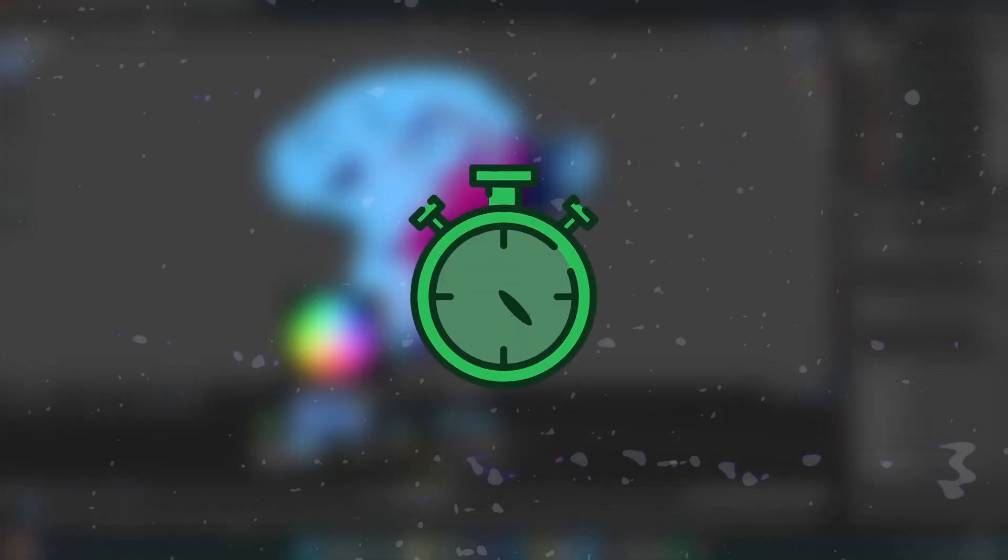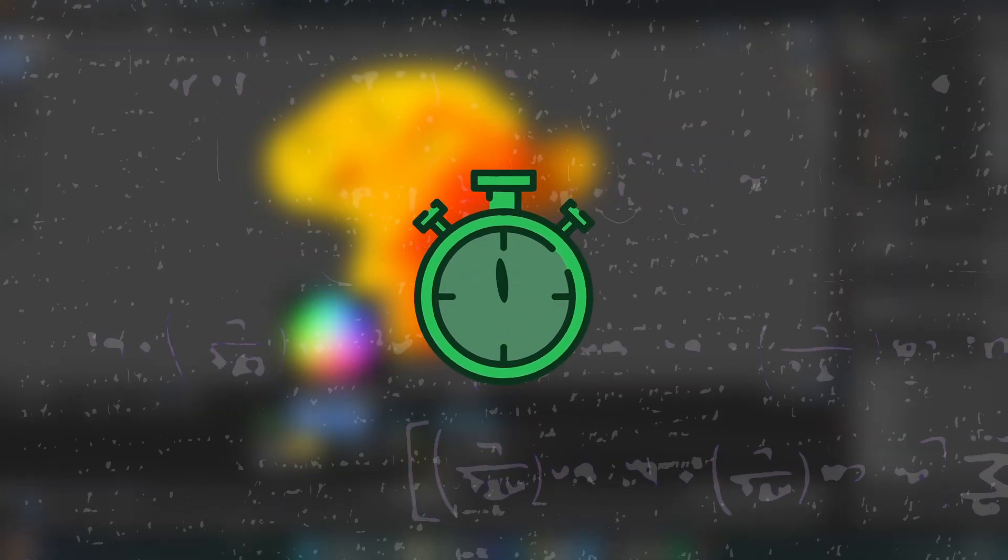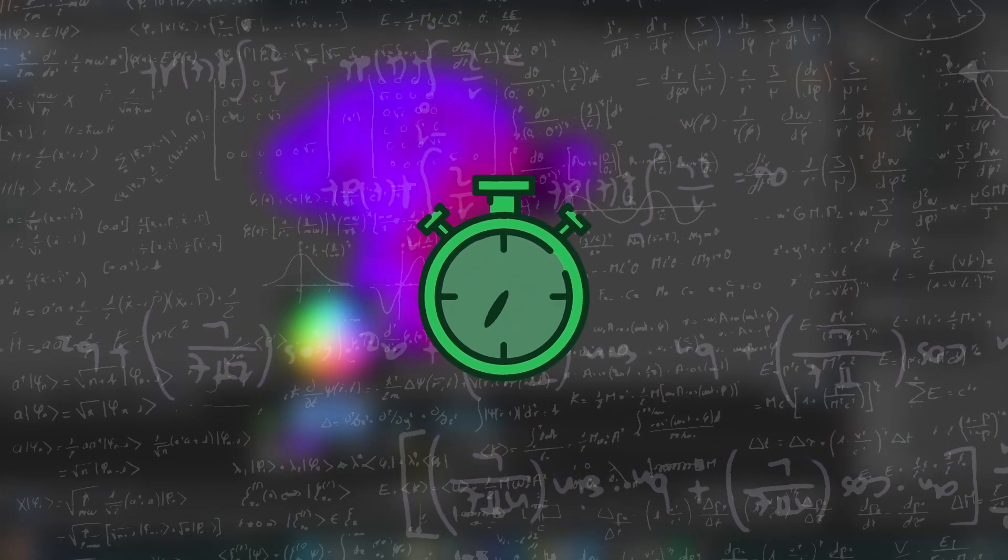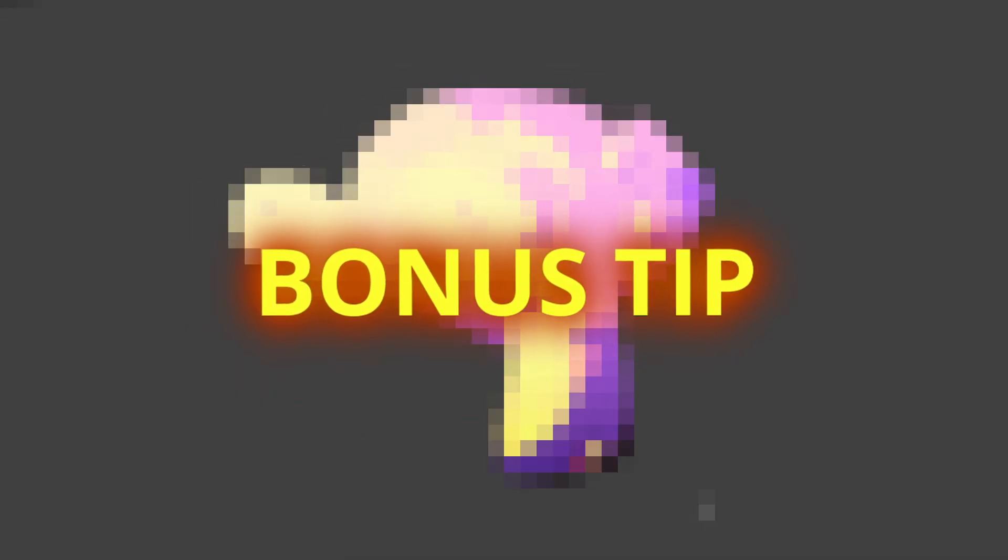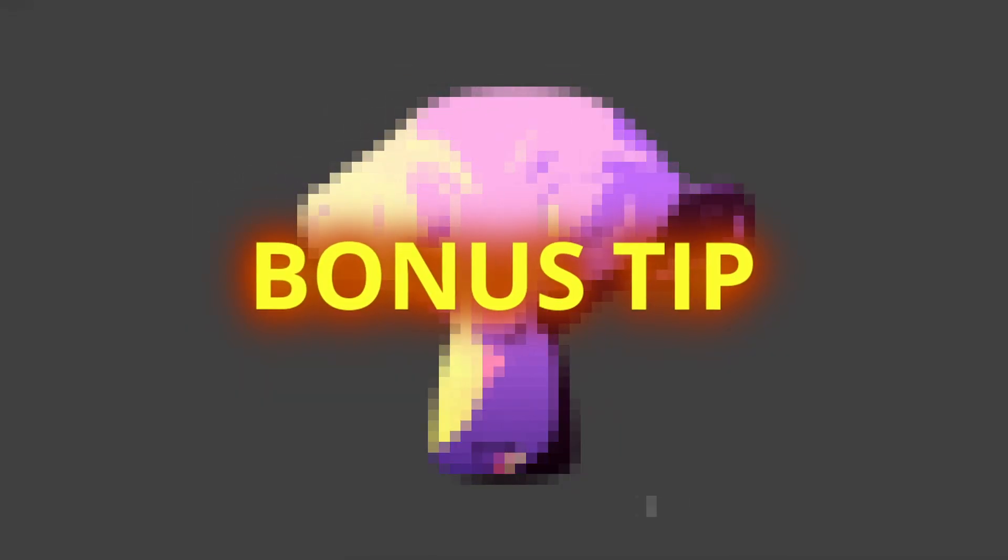But after weeks of problem solving, I finally found the easiest way to make the ultimate cell shader and a few more tips that I'll tell you about later.